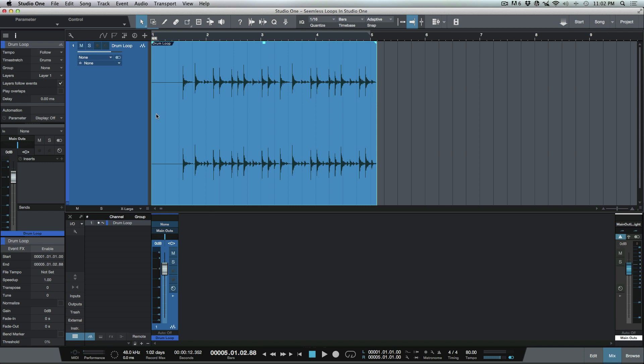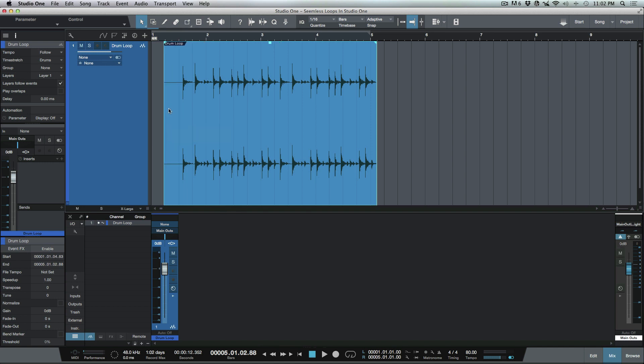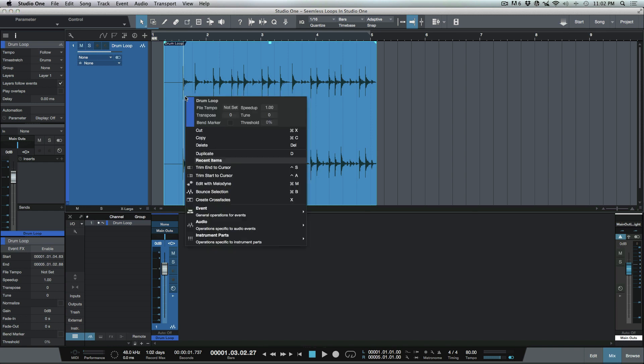Then what I can do here is go to the front end and pull this back, or I could actually go here, use my Tab to Transient, and then use a keyboard shortcut, which is Trim Start to Cursor, which I've mapped out to Control A.